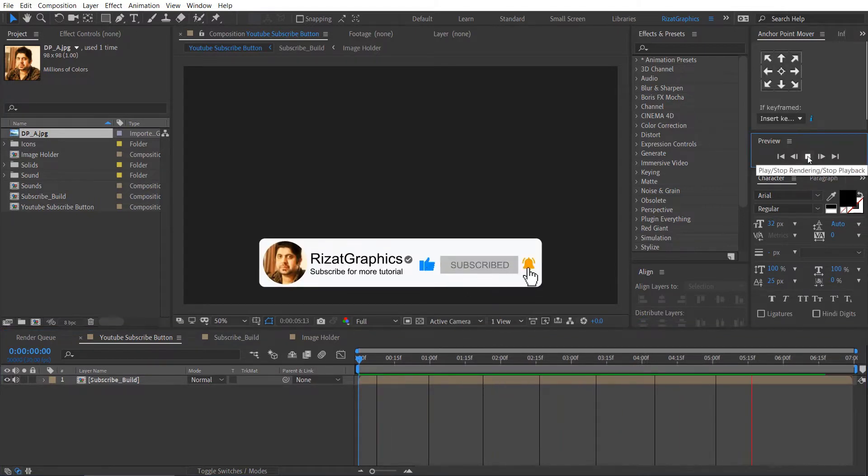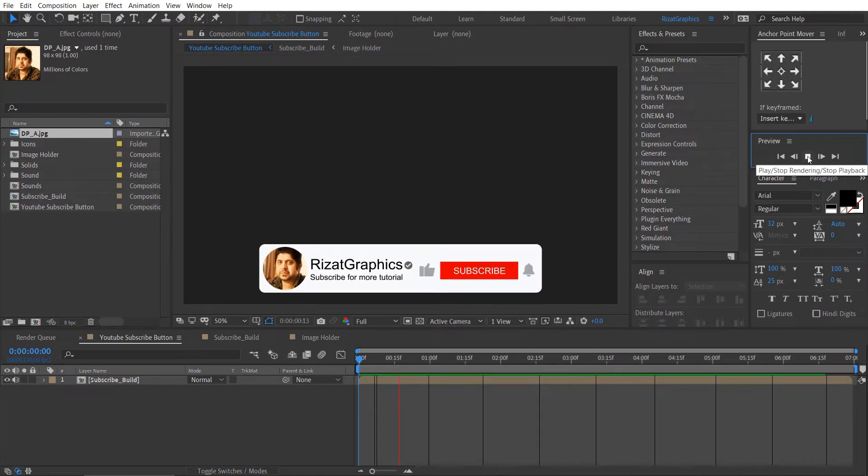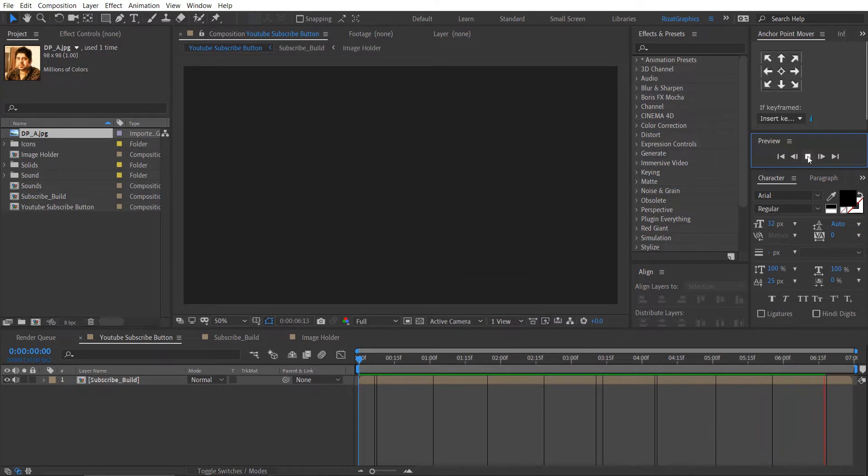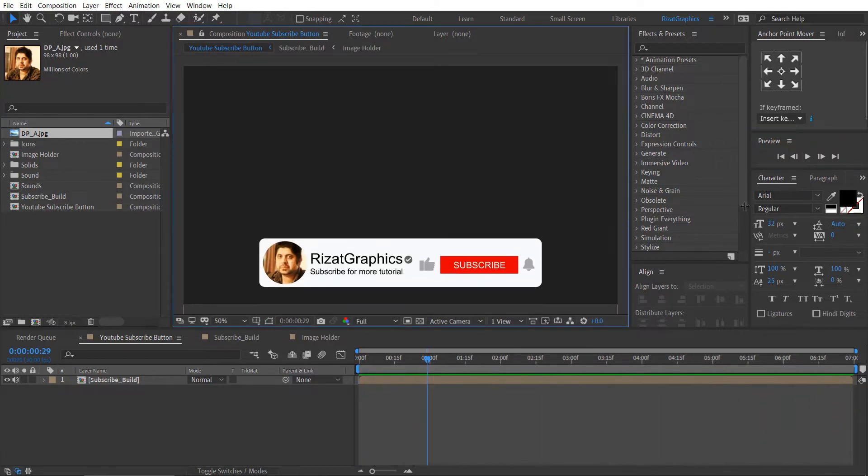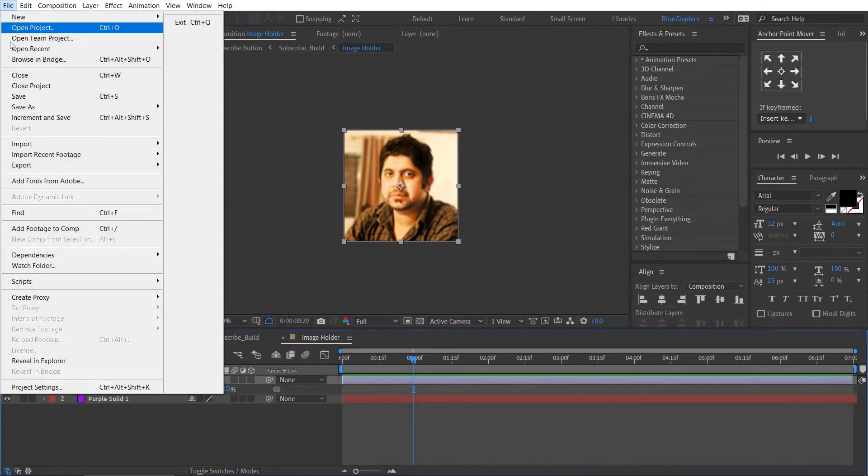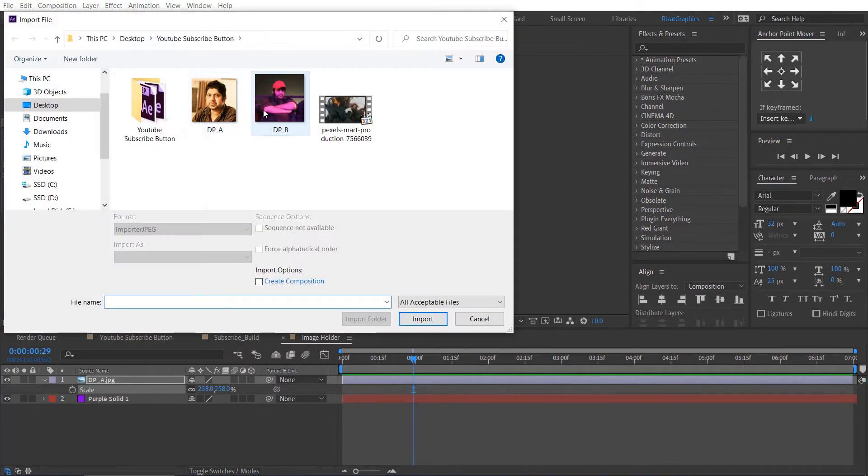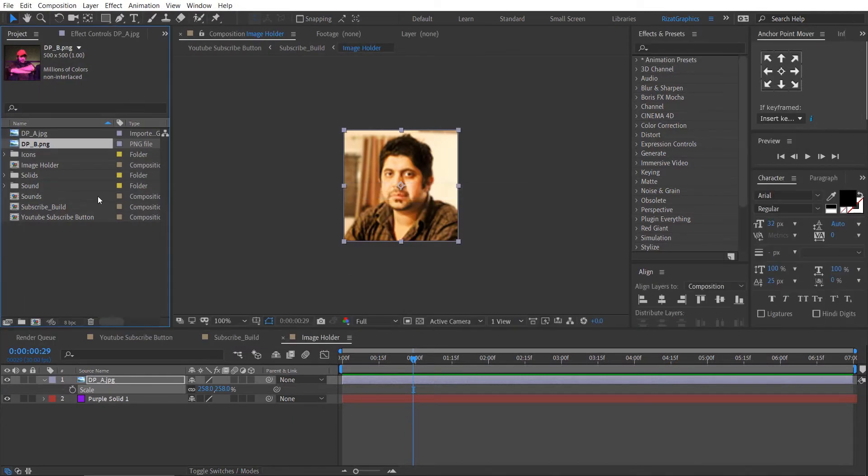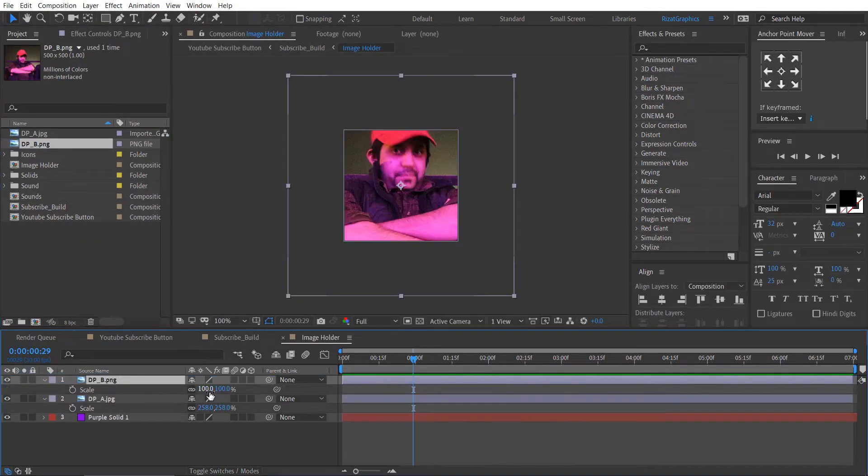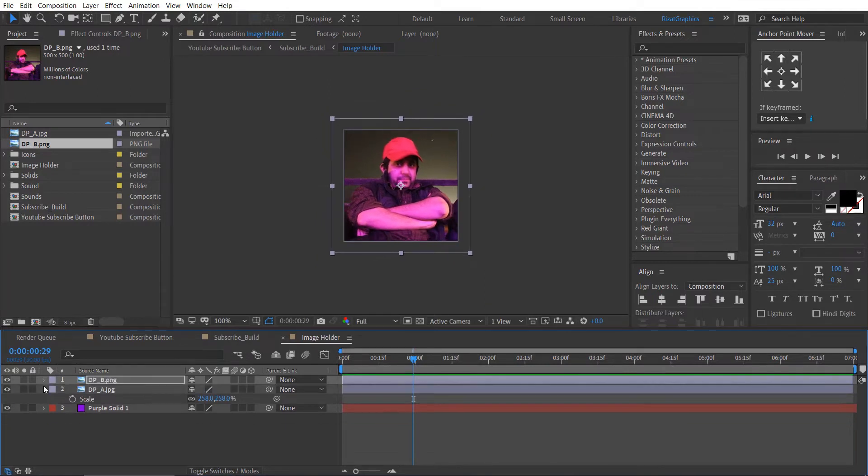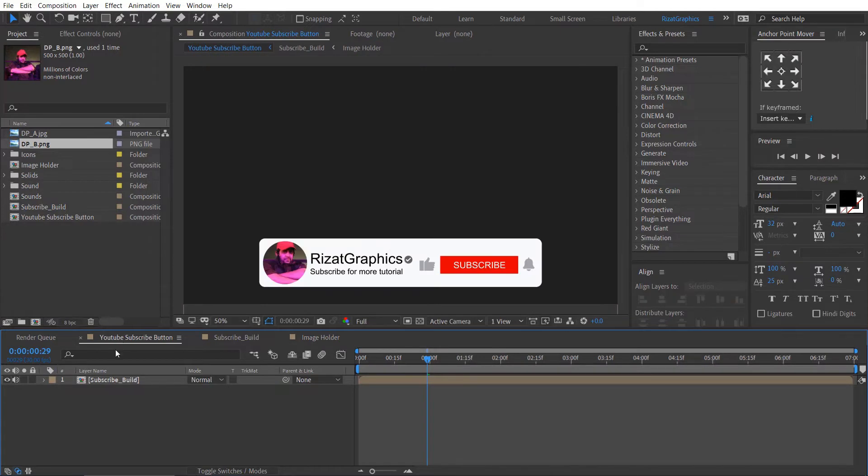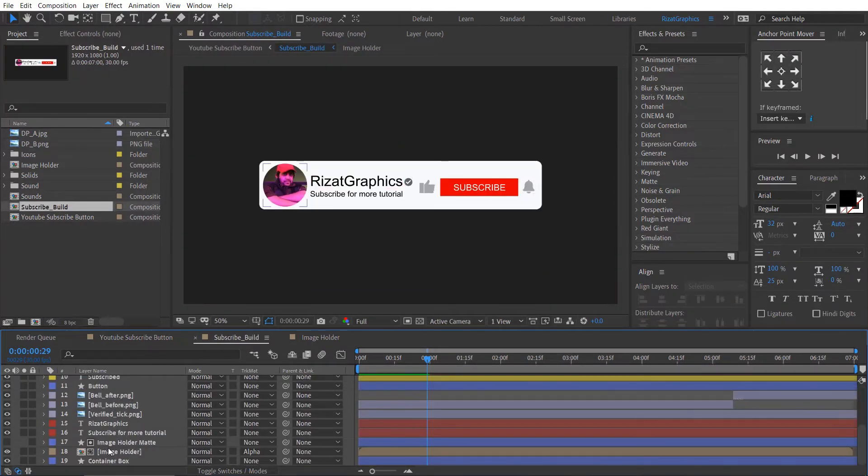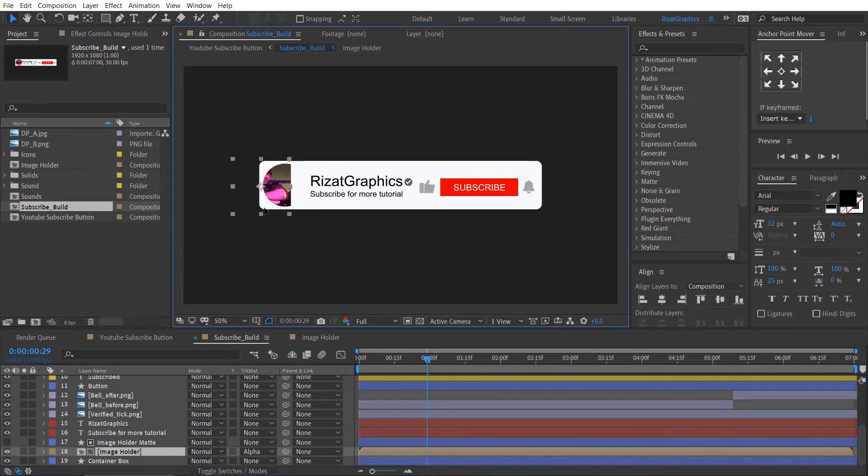Cool. You can also change the image position by dragging the image holder layer.